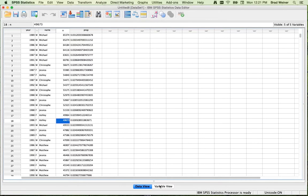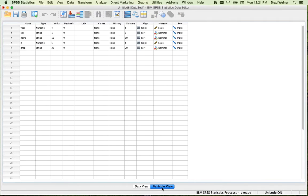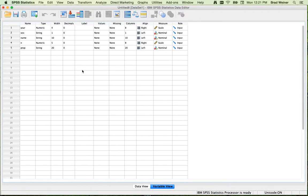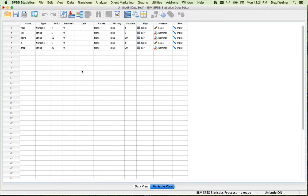Then there's the variable view that I'm clicking on down here. And this is basically showing you the type of variable, the names of the variables, the labels, all of those different pieces of information about each specific variable that are listed in here.